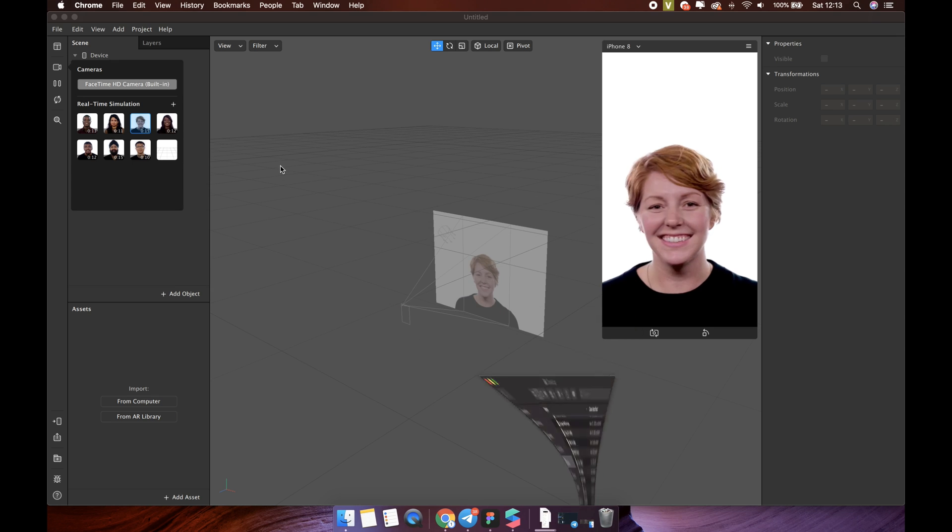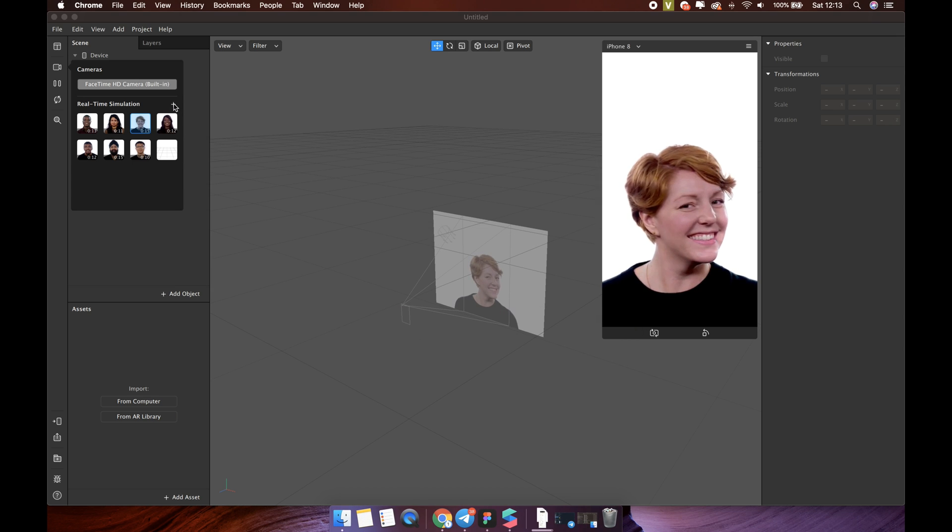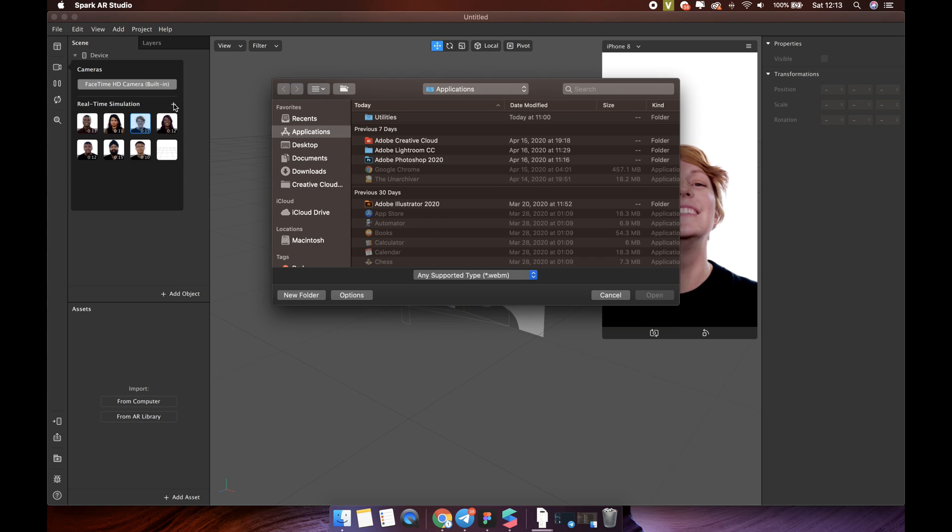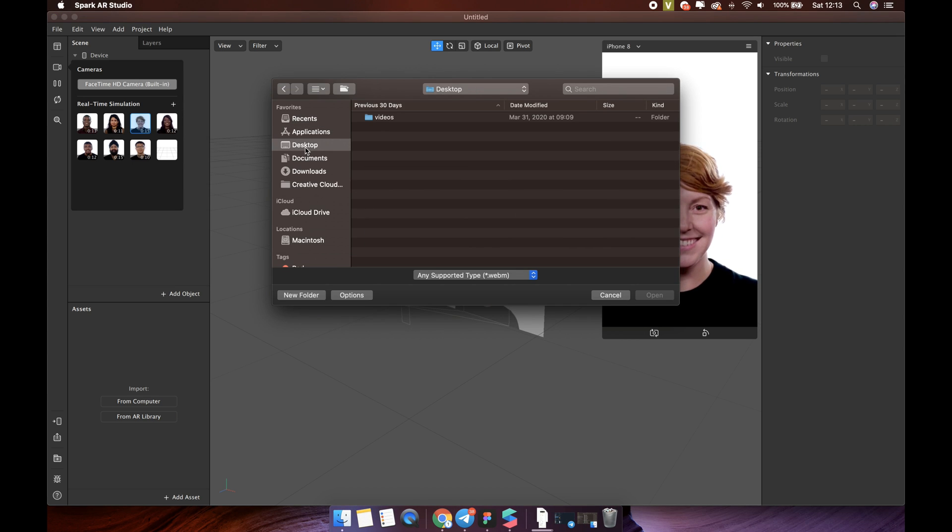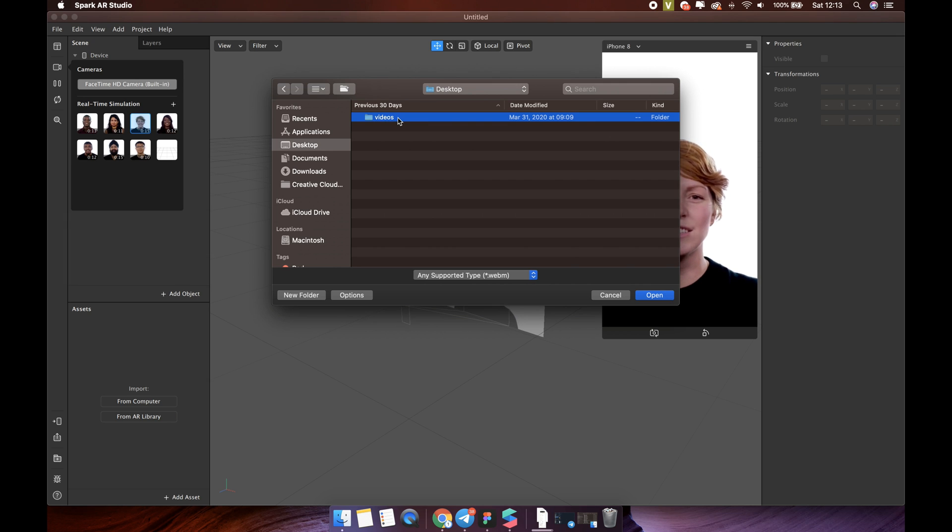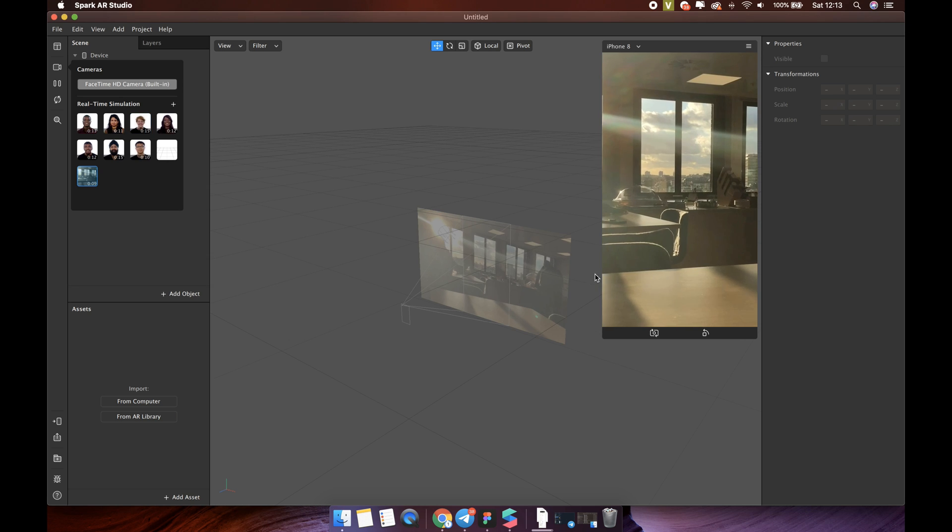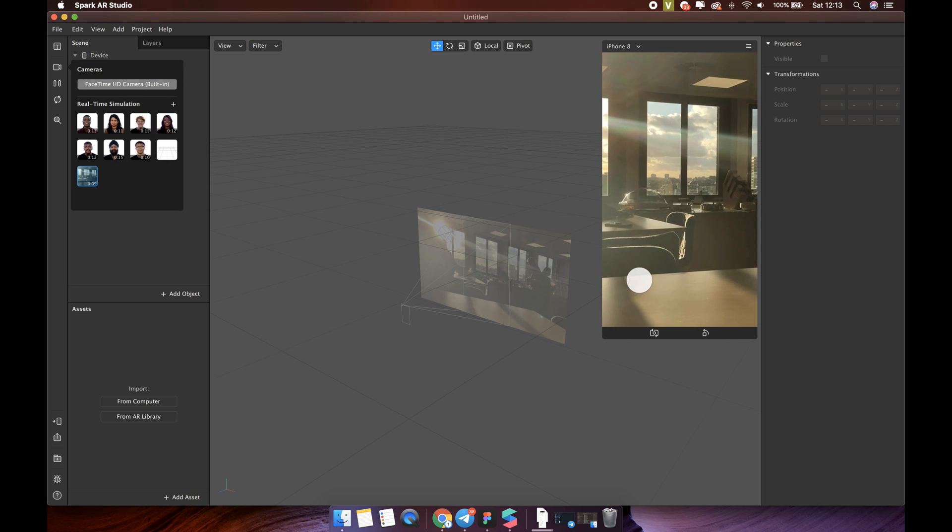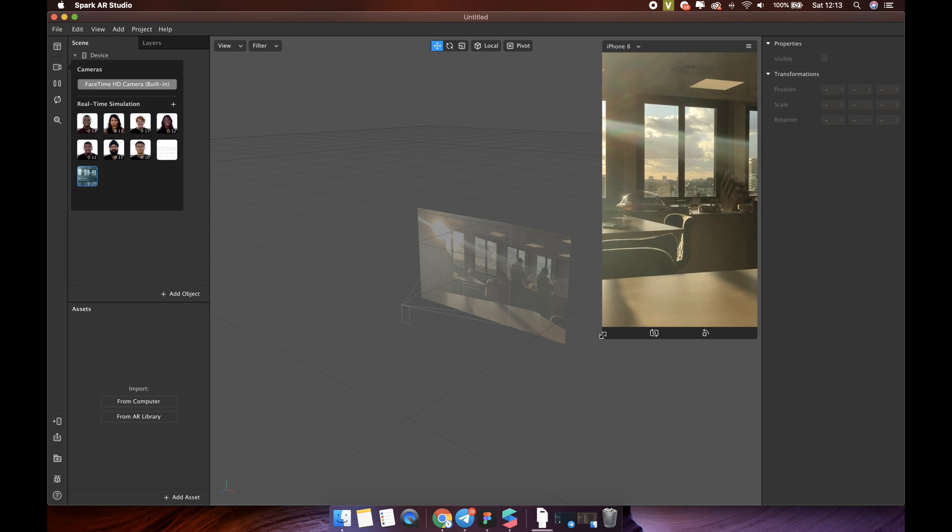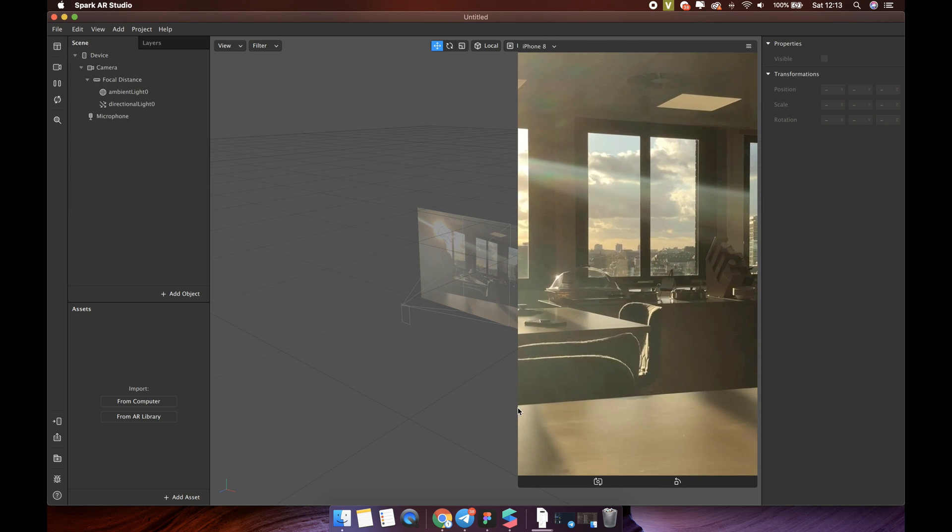Now, go back to Spark AR Studio. Click plus button. Go to Desktop, Videos, and choose the video you want to add. The real-time video simulator will show like this.